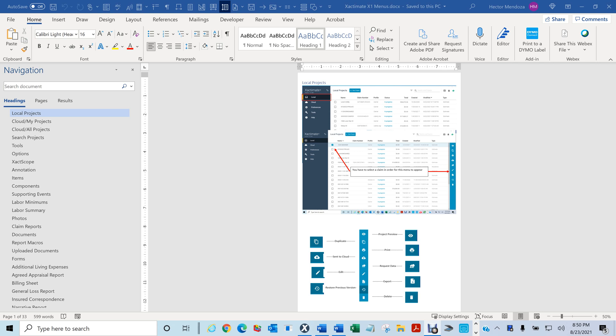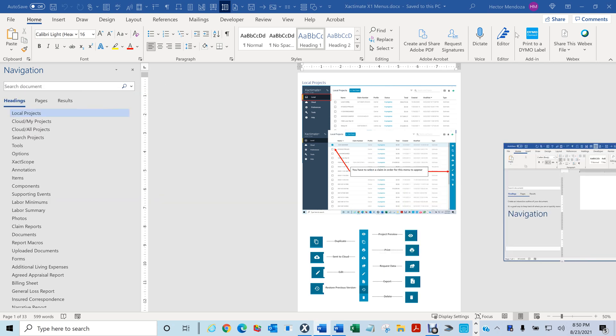Hello everyone, my name is Hector Mendoza. I created a PDF and a Word document — both formats — in case you don't have Word or you don't have Acrobat. Most people do, but I'm going to post both of them.